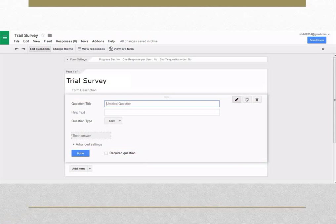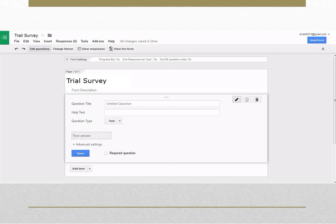Once you have created a form, you are ready to start adding the questions you would like to ask. To add a question to your form, click the arrow next to the Add item button and select the question type.